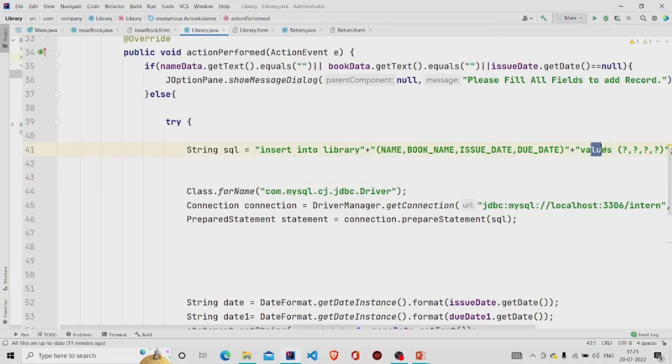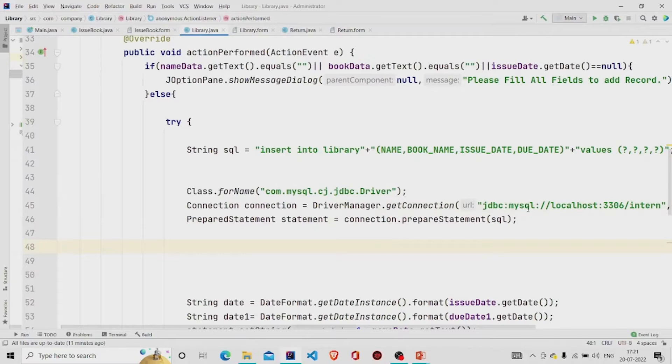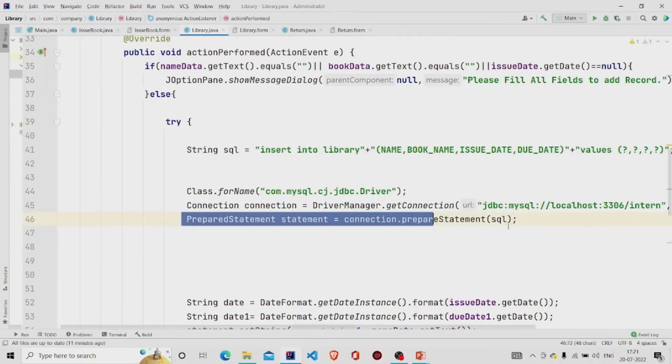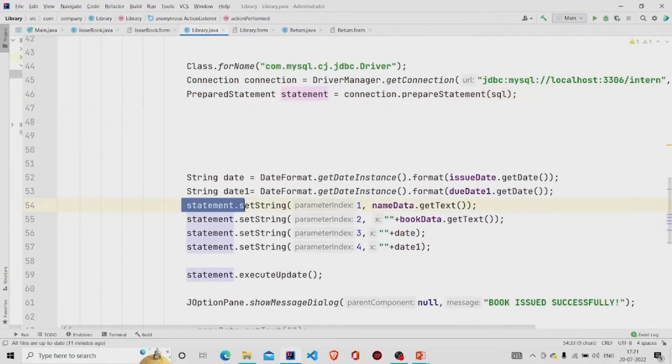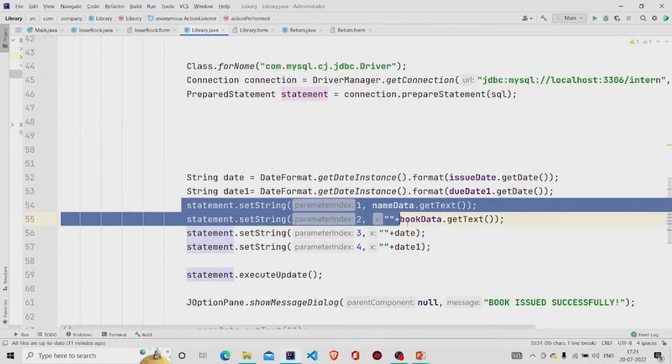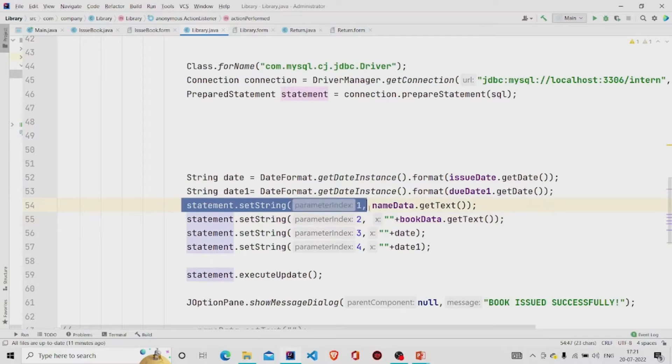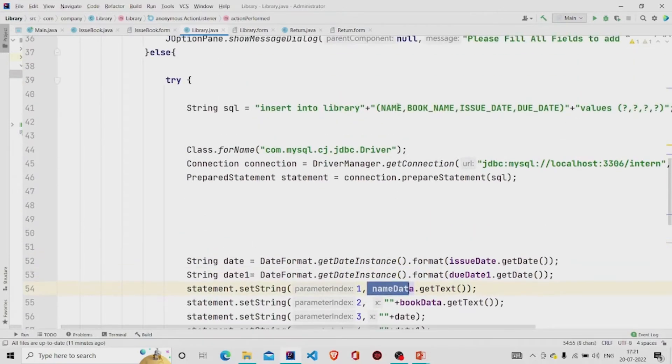And build the connection through this line, pass the URL, your database name and the username and password using the prepared statement to run the query. And then these statements are required to add the data in the table. So in the first row, first column I am adding my name, and in the second the book name.